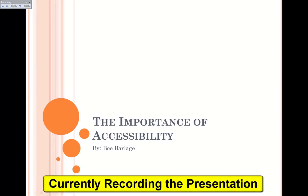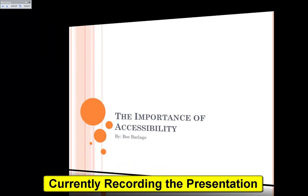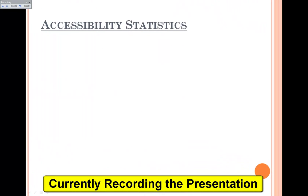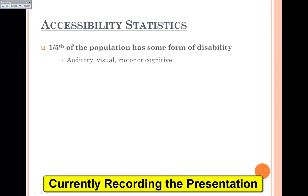In this presentation, I'm going to explain to you the importance of accessibility. There are a lot of interesting statistics that come along with accessibility. One-fifth of the population has some form of disability or another, whether it be auditory, visual, motor, or cognitive.